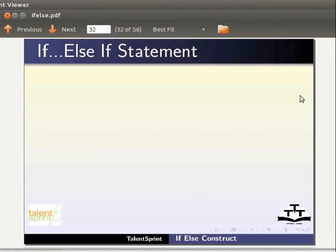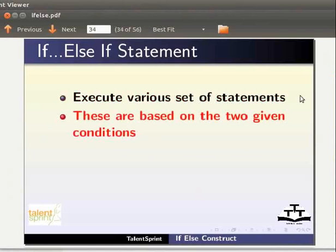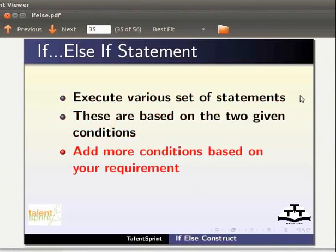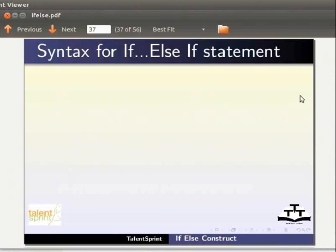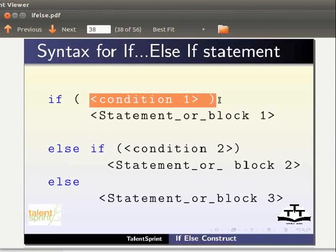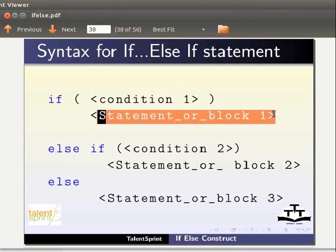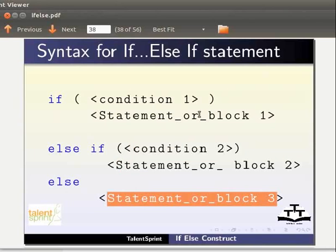The if-else-if statement is used to execute various sets of statements based on two or more given conditions. You can also add more conditions based on your requirement. It is also called a branching or decision-making statement. This statement initially checks condition 1; if true, it executes block 1. Else, it checks condition 2; if true, it executes block 2. Else, it executes block 3. If all conditions are false, it executes the final else section.